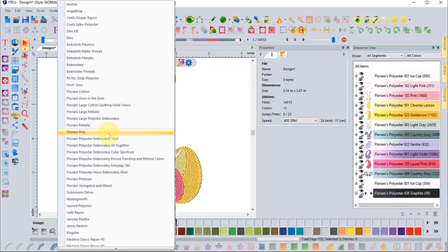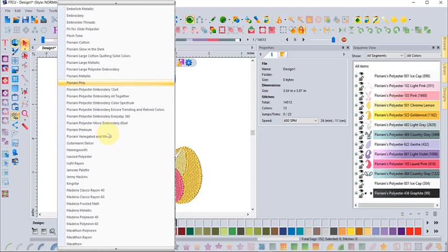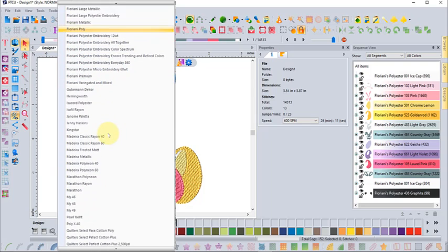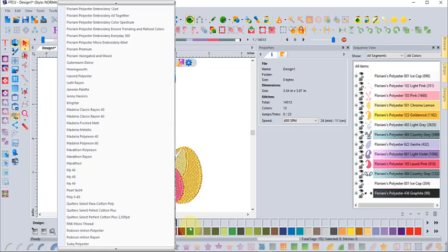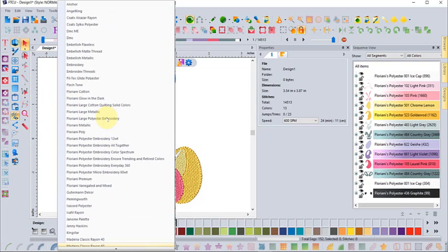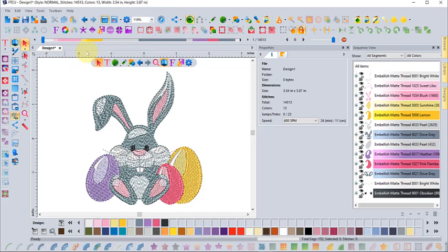When I choose match palette and pop that up, I could choose to match this whole palette to any thread palette. This is kind of interesting because at the bottom I set my thread palette to be the Quilter Select cotton thread, but I can scroll up and convert the embroidery design into the Embellish matte thread.